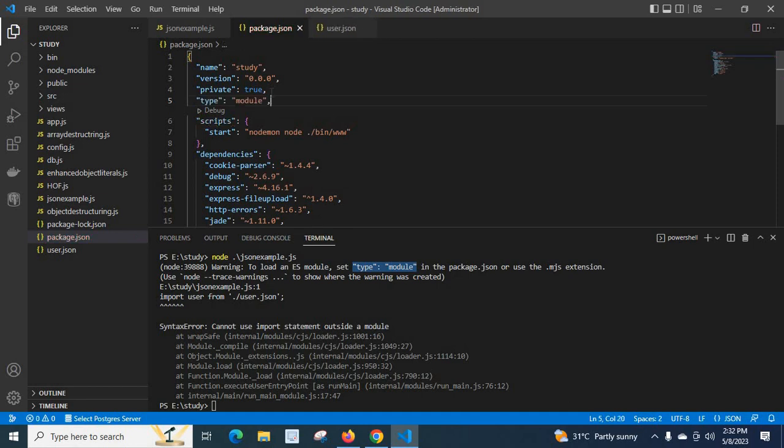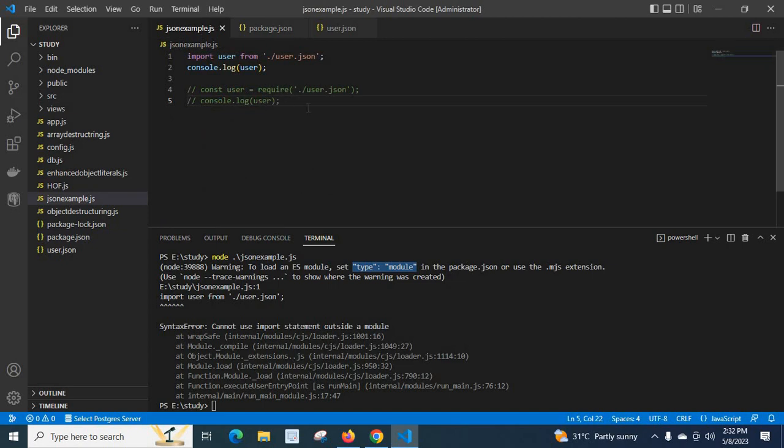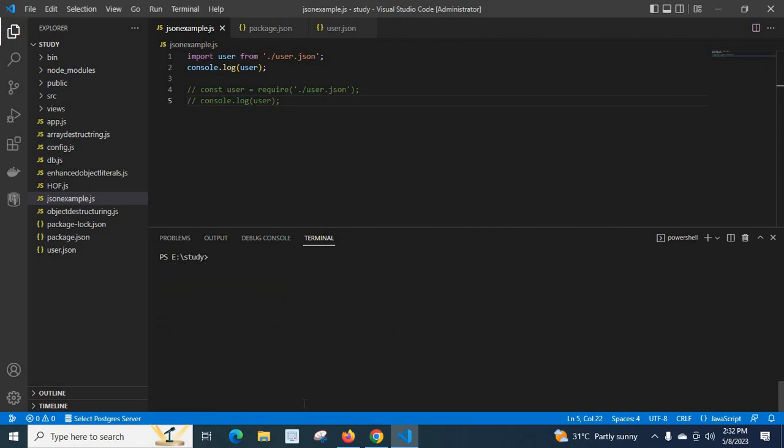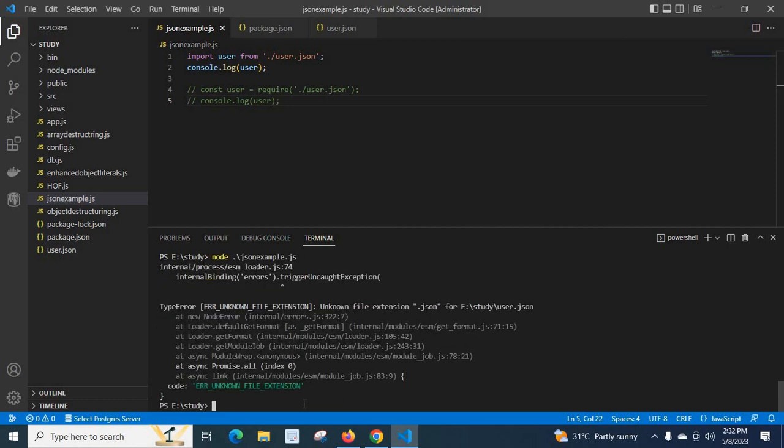Then go to json example.js file and let me clear the terminal. Let me run the file again. Look at here, we got another type error: unknown file extension .json. So when we try to solve the issues with these methods, we got the error one by one.